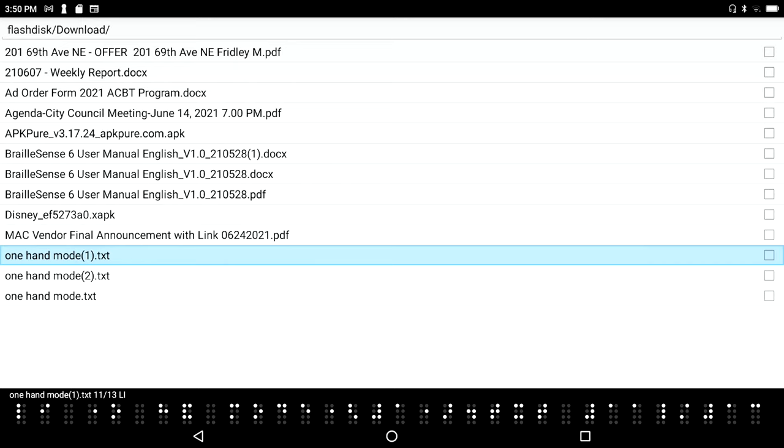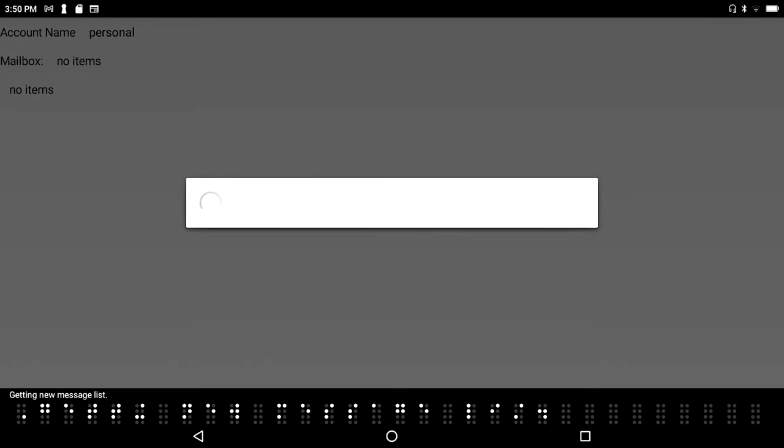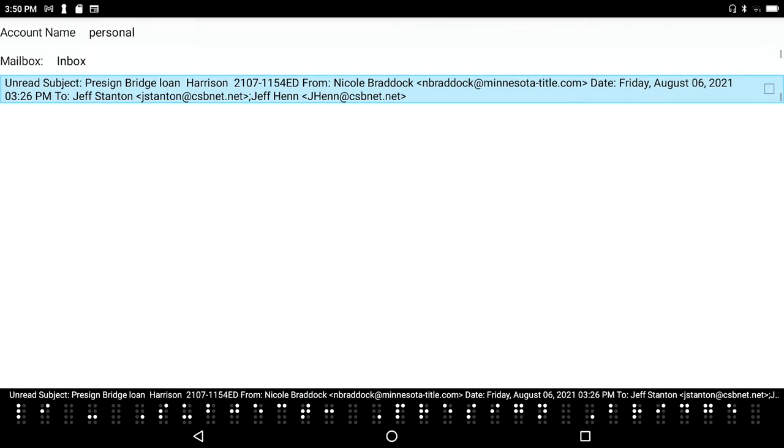So right from the main menu where I am now, I'm going to press the letter E, and I'm going to press W to get into a new message - W for write.